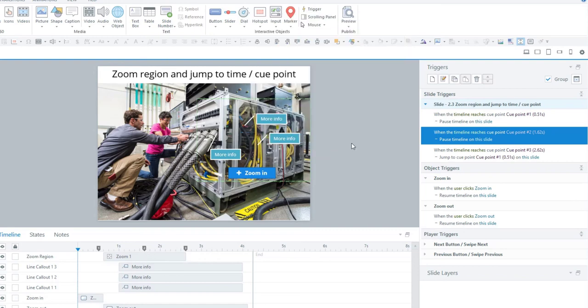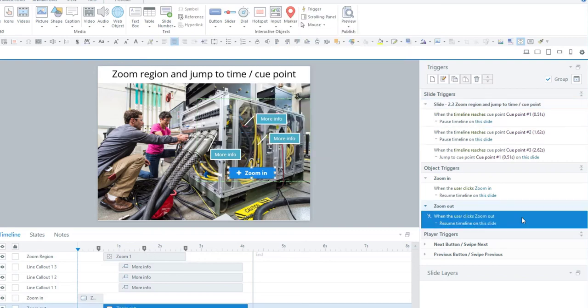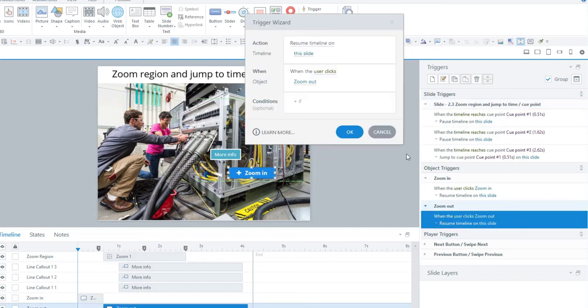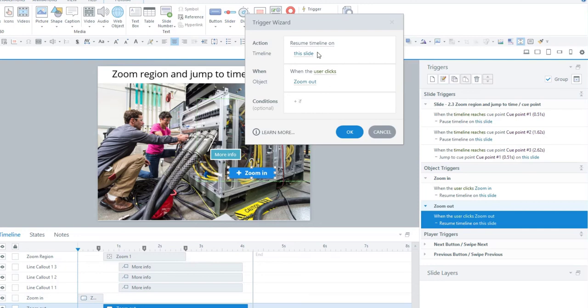At that point, the zoom out button will be visible and the zoom in button will no longer be visible. The trigger there is to resume the timeline on this slide when the user clicks the zoom out button.